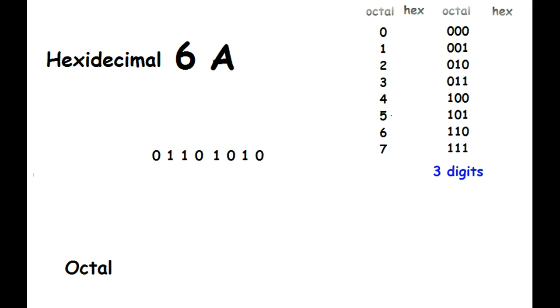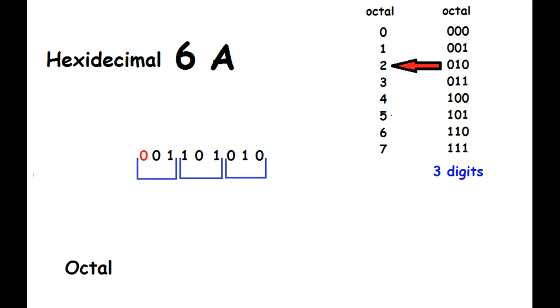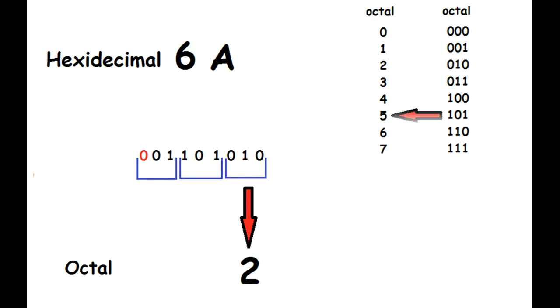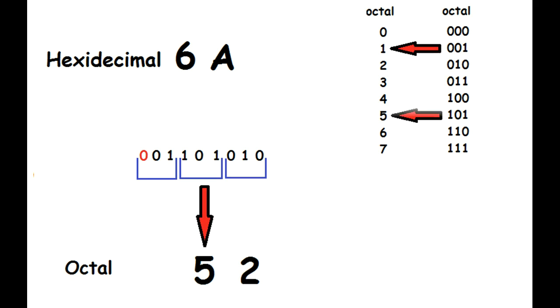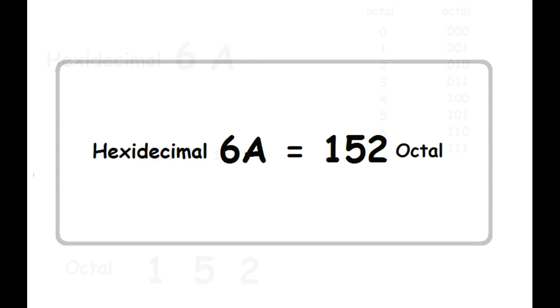Not enough numbers to fill out that last group? Throw a zero in there. Now you can easily convert that to octal. So, hexadecimal 6 alpha is equal to 152 octal.